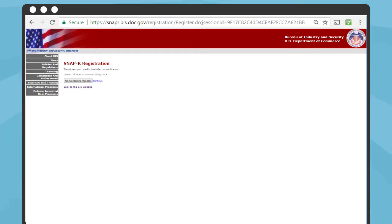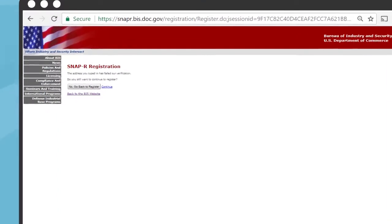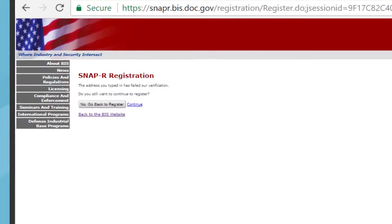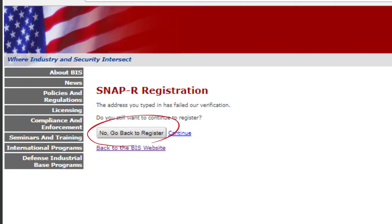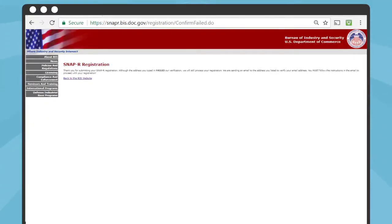Sometimes you might receive a message that says the address you typed in has failed our verification. This is common. If you are positive that you typed in the correct address and you did not enter a PO box, then go ahead and click Continue. If you click on the No, go back to Register button, the information you previously entered will be deleted and you will need to re-enter that information. After you select Continue, you will see a page which confirms that your registration was submitted.